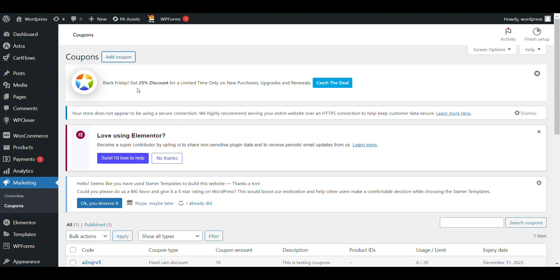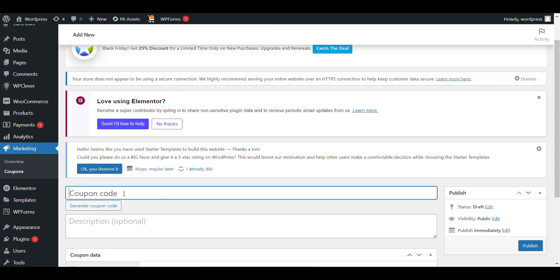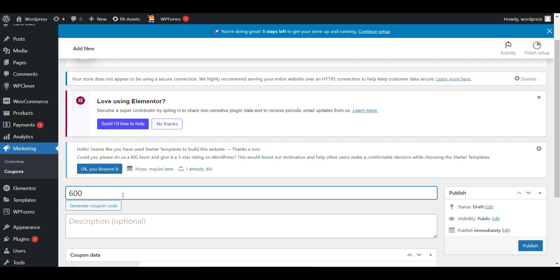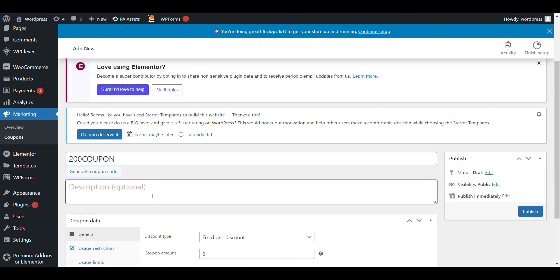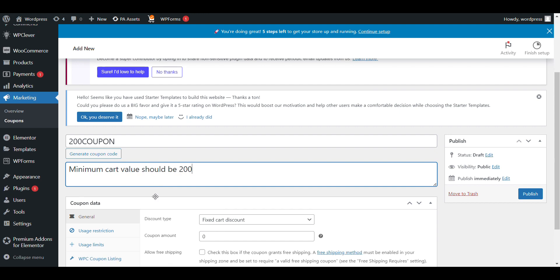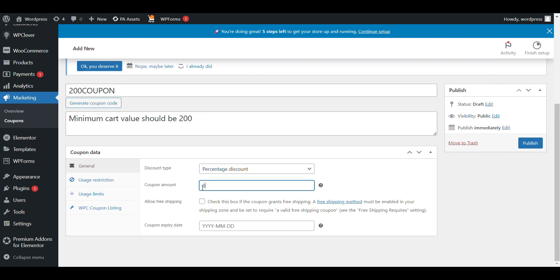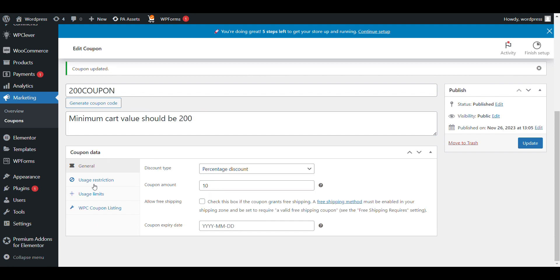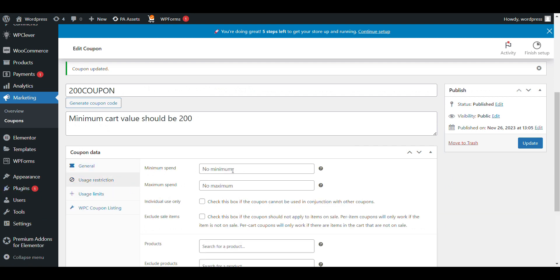We will create another coupon whose minimum spend limit is 200. I'll generate a code and set it as a percentage discount of 10 percent. Then in the restrictions I'll set the minimum spend to 200, so this coupon will only apply when the cart total is at least 200.